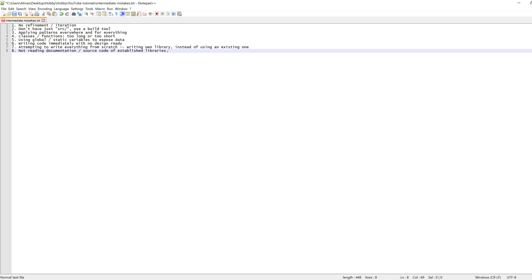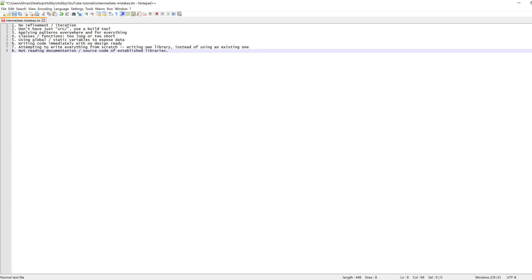Item three is applying patterns everywhere and for everything. When we've talked about patterns and how to use them, there will be two outcomes or two types of students. One, they won't get it and they won't use it, which is almost the better option. The second type is they'll start using it for literally everything, which is also a bad thing because effectively what you're doing is transforming a problem to fit your solution rather than adapting the solution to fit your problem.